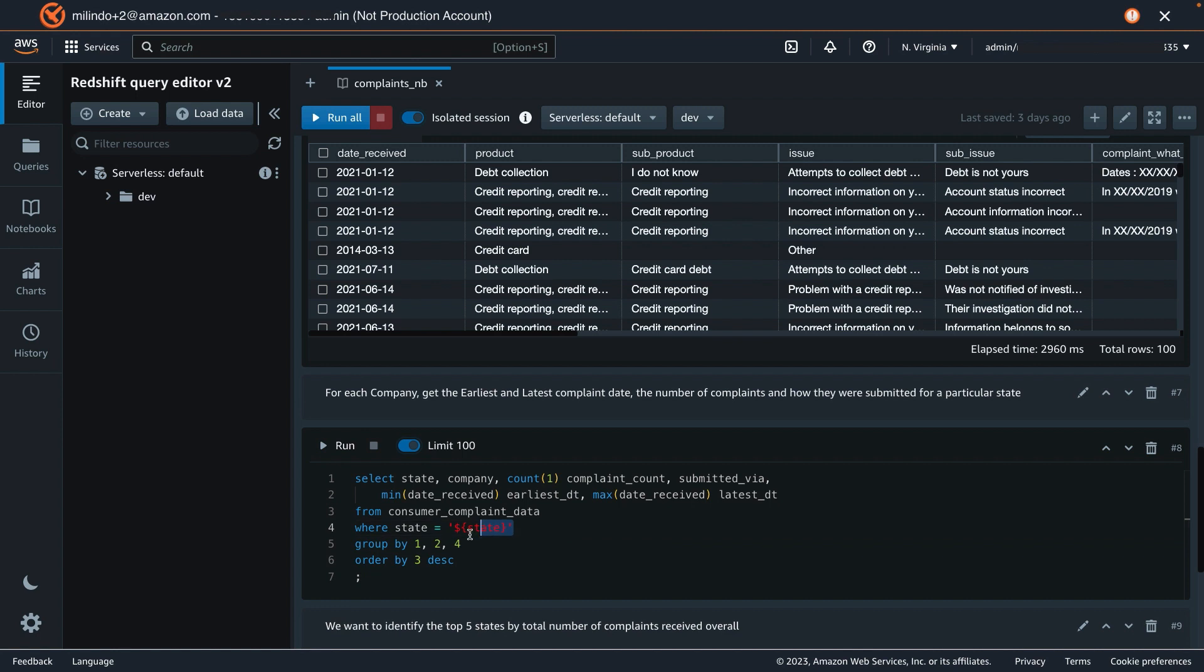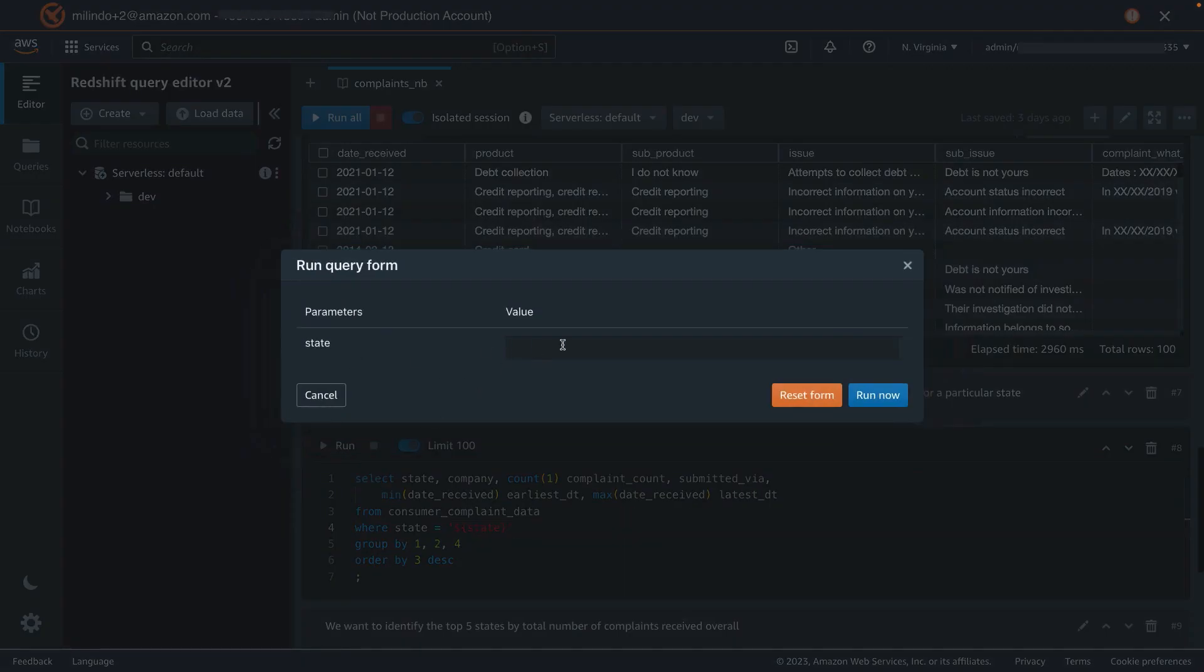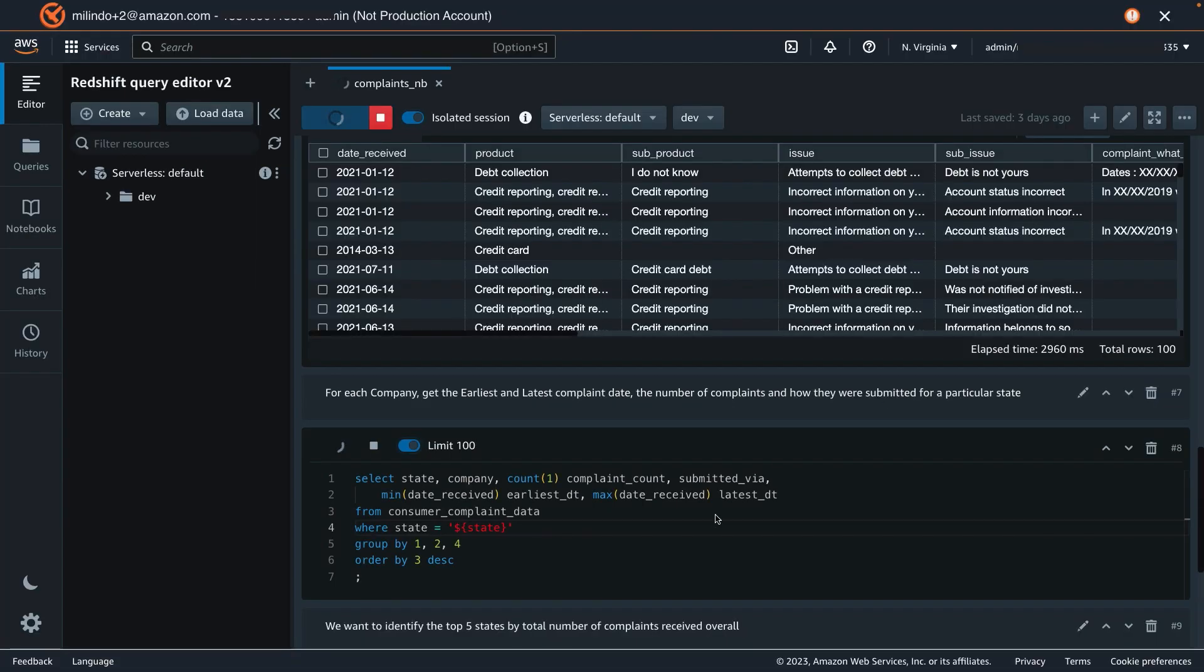Notice, I have specified the state as a parameter, and that's with the dollar curly braces. Let's run this query. It prompts for a value. I'm going to provide NY just because I am from NY. And let's run.